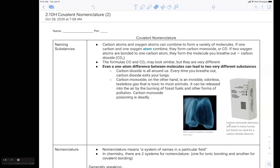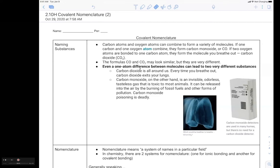So covalent nomenclature — the reason why it's important is naming your substances. Even if the substances are very similar, even one atom of difference between compounds can lead to two very different substances. For example, here we have CO and CO2. One of them is something that's around us all the time — CO2, or carbon dioxide, we literally breathe it out. But if you take one atom of difference and have CO, or carbon monoxide, it's very poisonous to you.